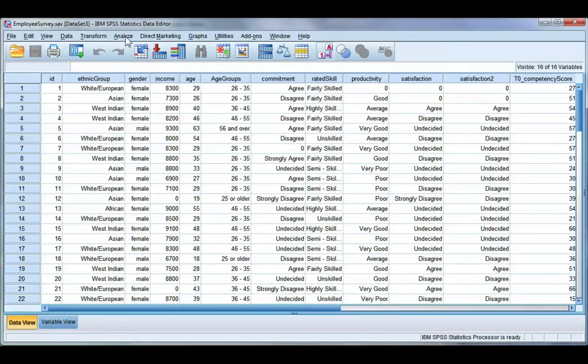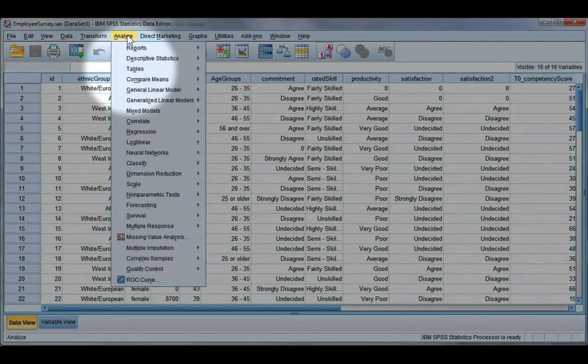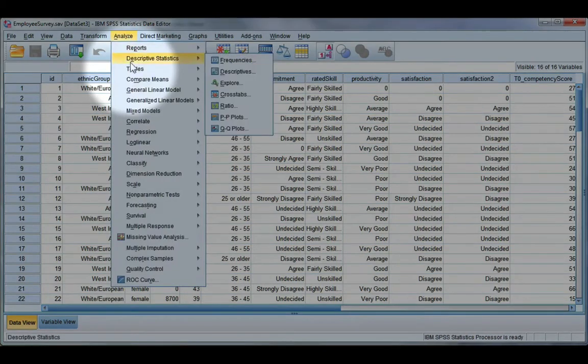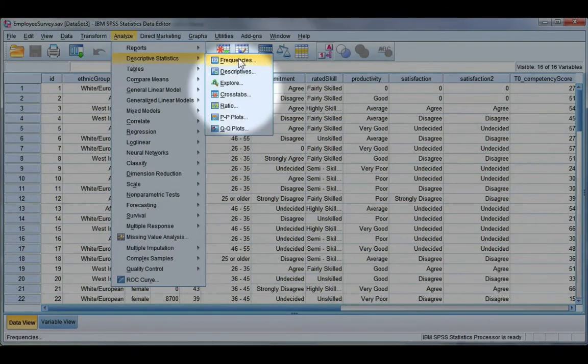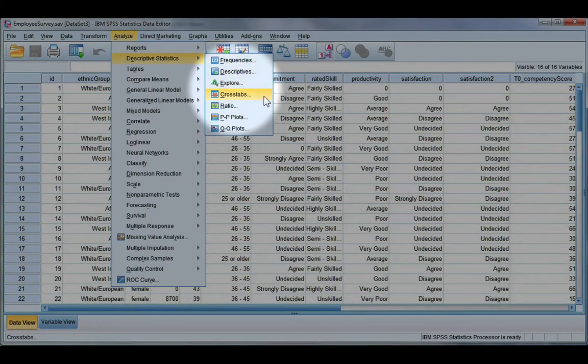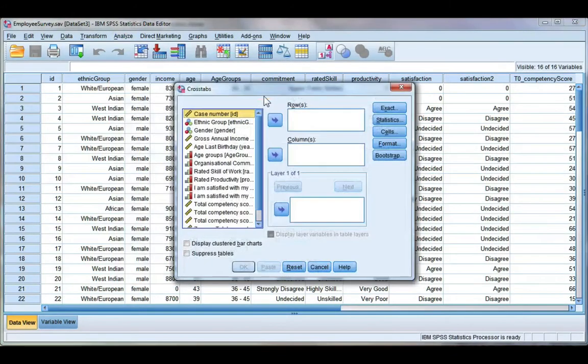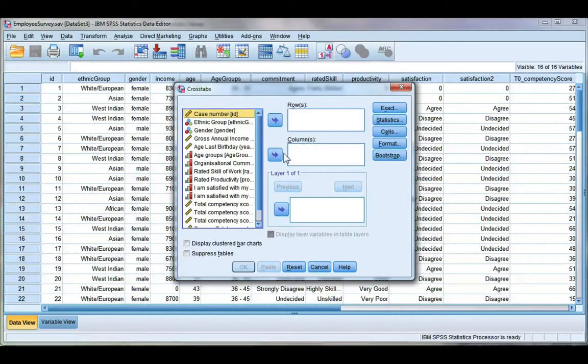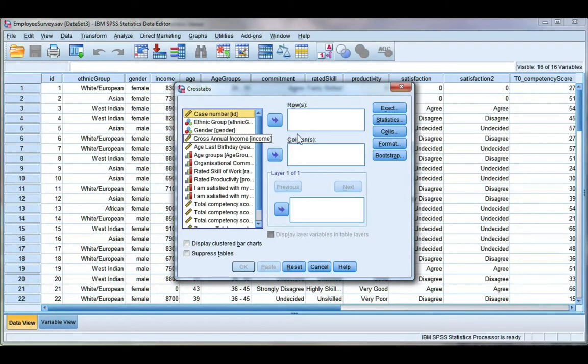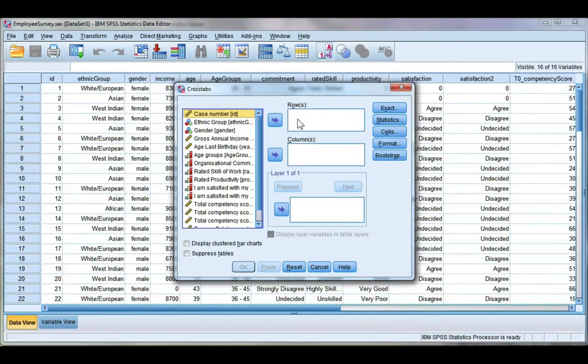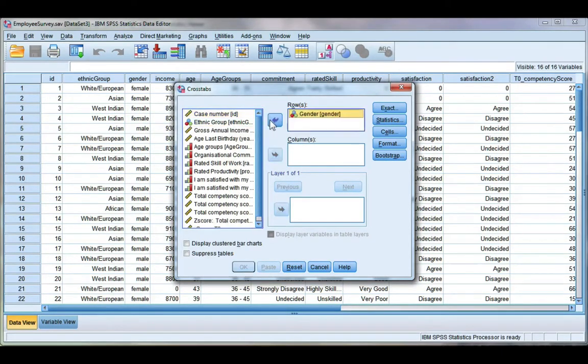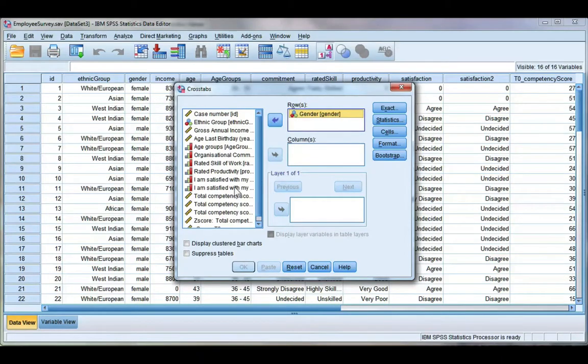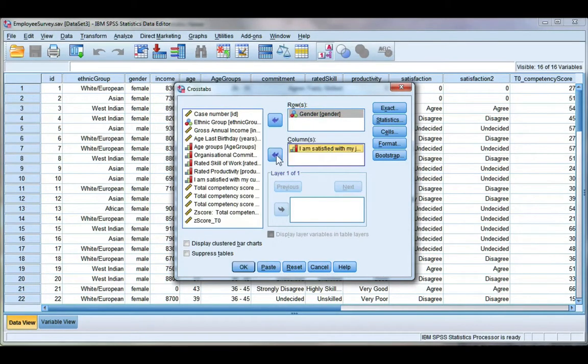So let's go ahead and make this cross-tabulation table. If you go to Analyze, Descriptive Statistics, and Crosstabs, you have a row and a column variable. Now it doesn't really matter which row or column you put the variable in, but some statistics textbooks and some lecturers would prefer that your independent variable, say for example gender, goes in your row and your dependent variable goes in the column. So that would be my second satisfaction variable here.